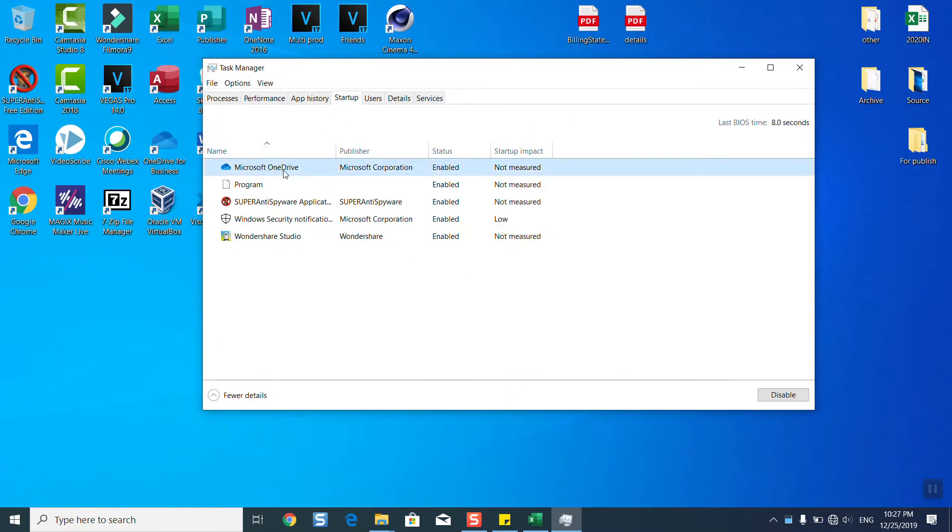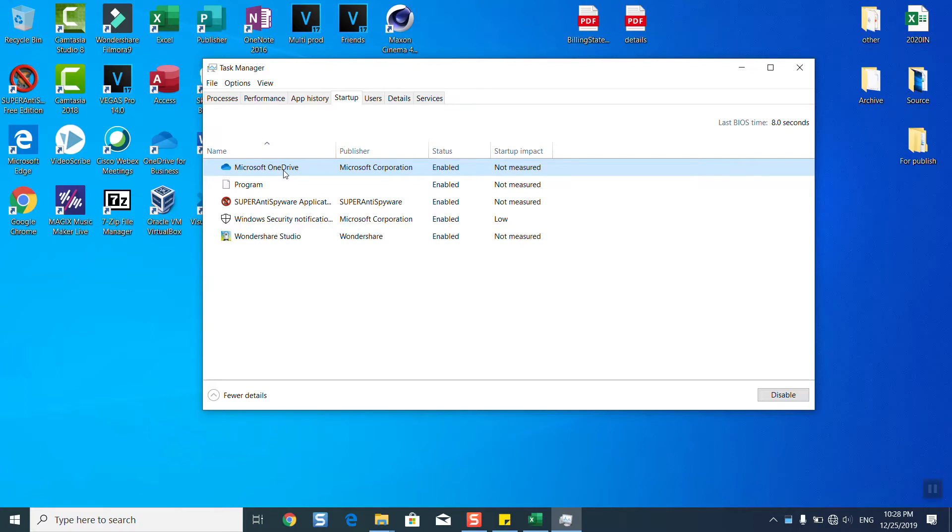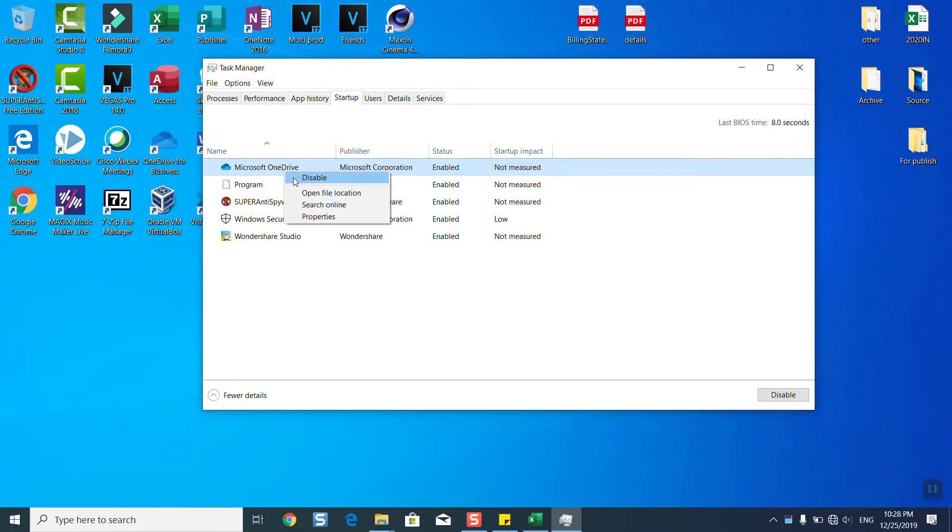The Startup section shows all the software which will automatically turn on when you start your computer, whether you click on them or not. They will start once you restart your computer. I don't need these software, so I will just disable them. This will reduce the usage of resources and give back some to the processor.